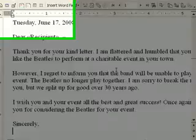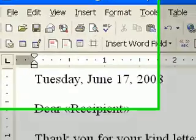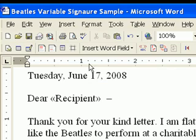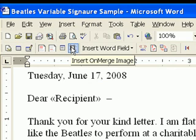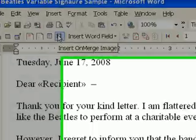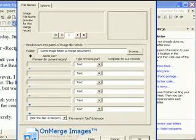Now, just click on the OnMerge Images button in the mail merge toolbar. It's usually the seventh from the left on that toolbar.